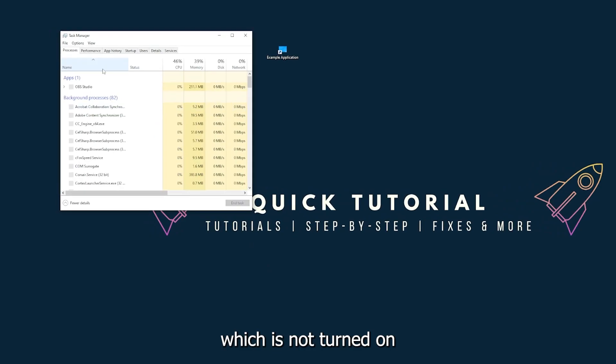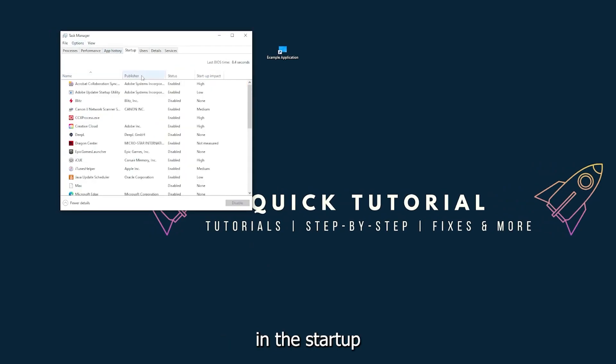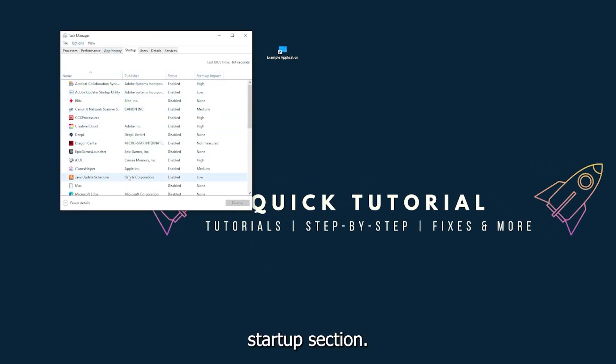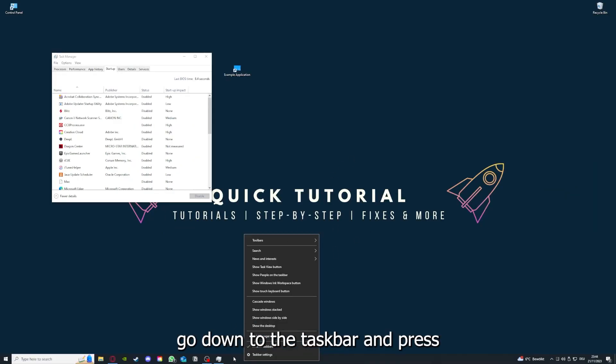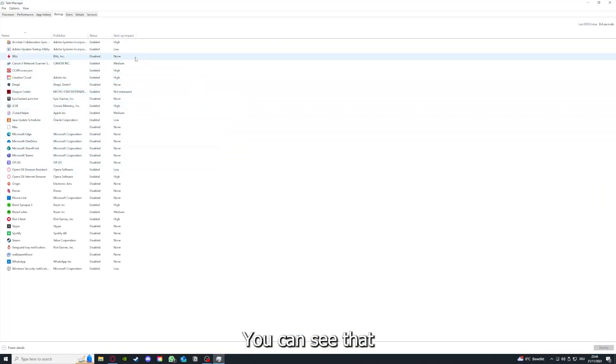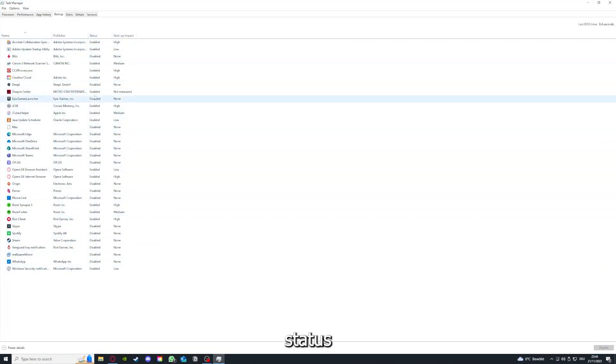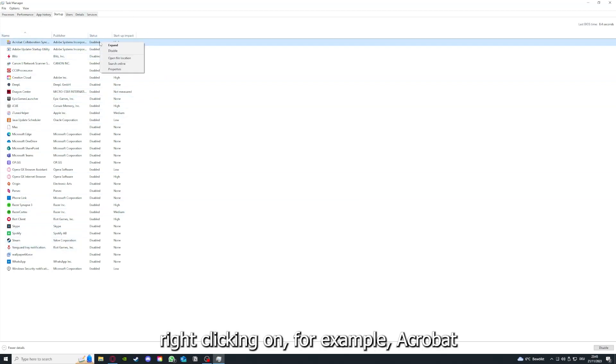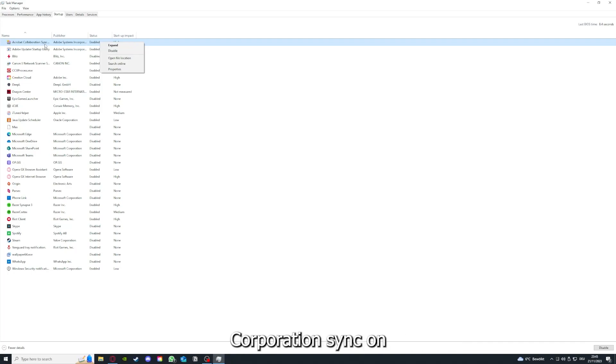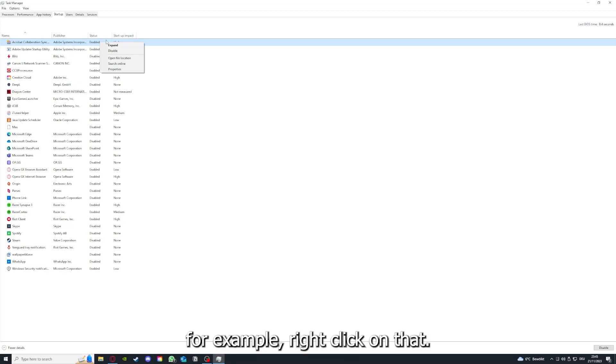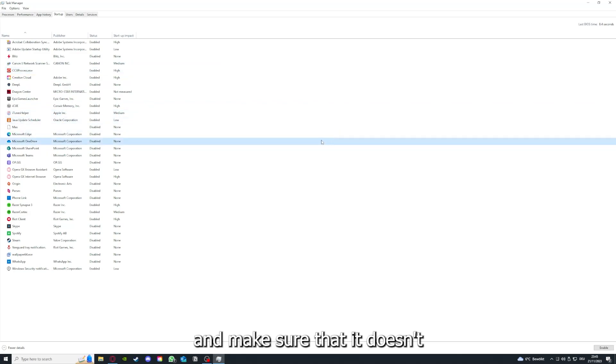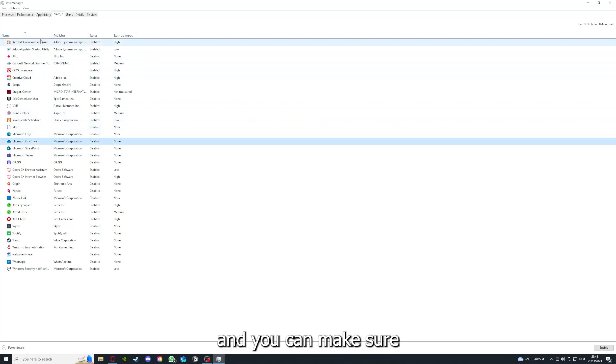Make sure nothing is turned on in the startup section in the task manager. As I already told you, go down to the taskbar, press right-click, go to task manager. You can see the status of a lot of background applications. Right-clicking on that, you can disable it and make sure that it doesn't auto start.